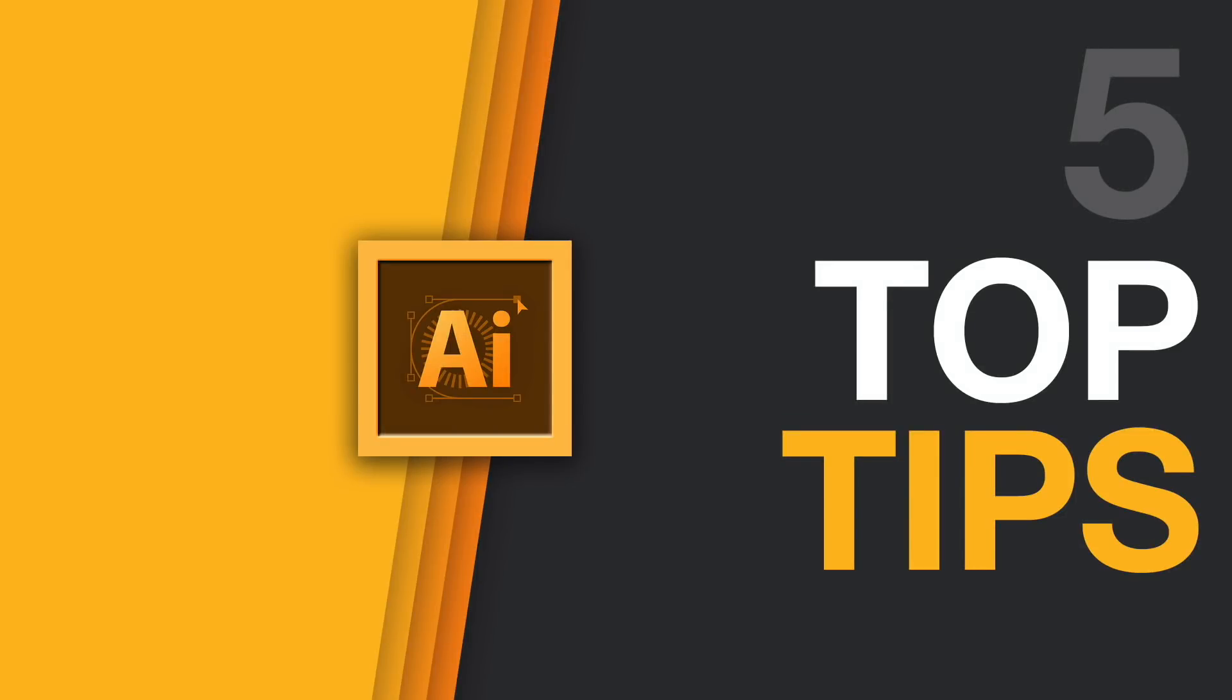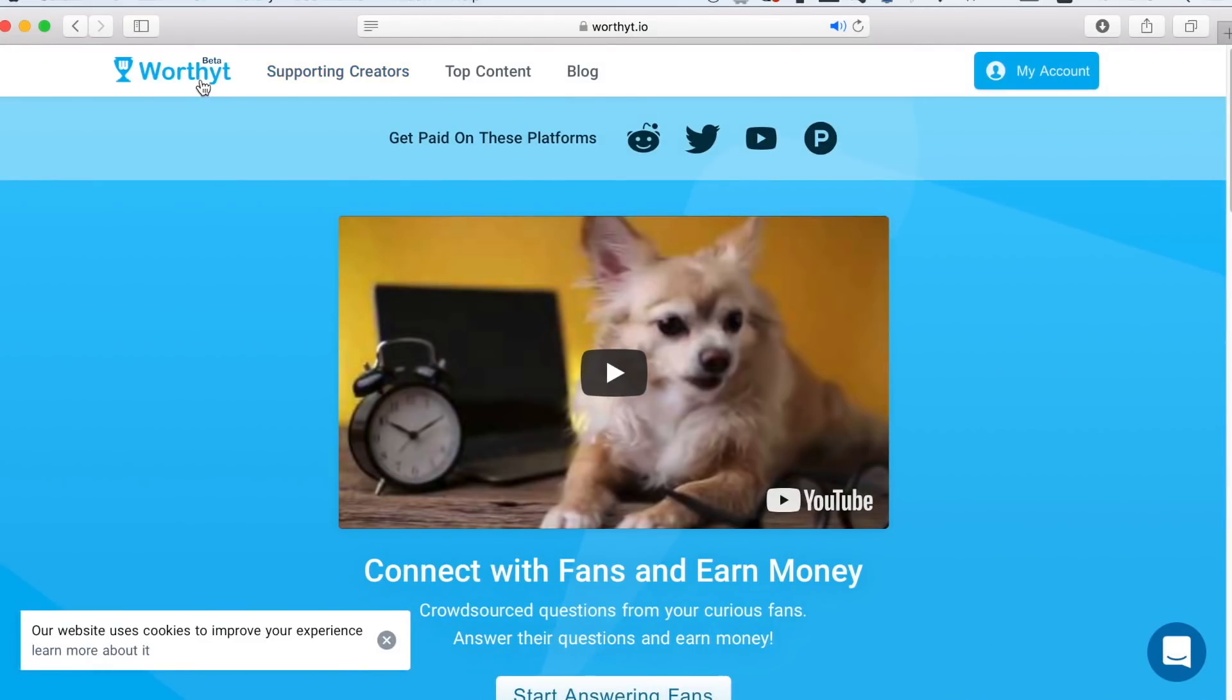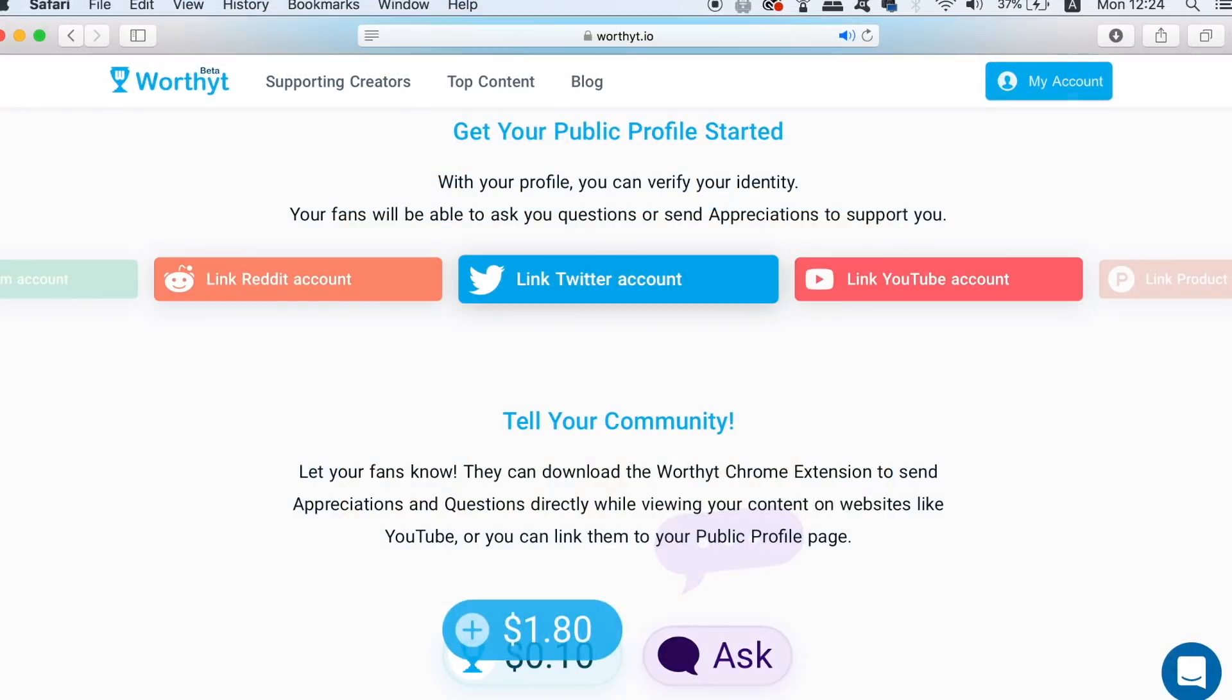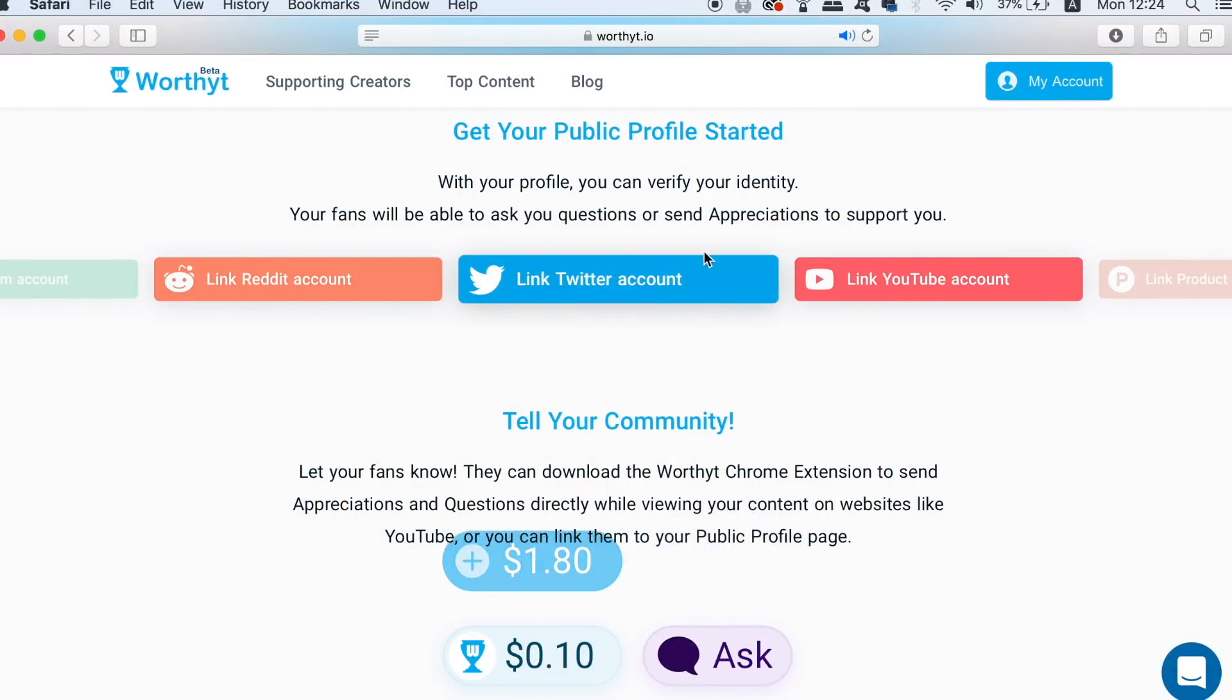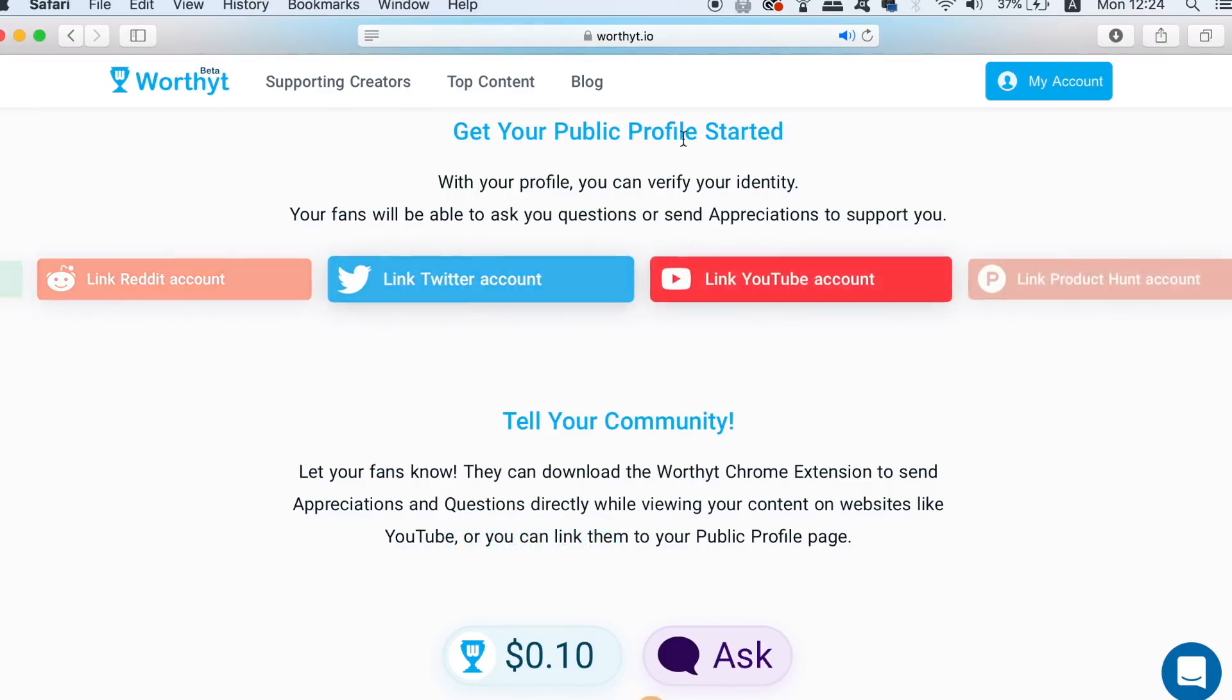Today I have 5 quick top tips for working in Adobe Illustrator, some of which you probably don't know. Also sponsoring today's video is WorthyT, which is a great way to ensure that your questions that you have from me are actually answered.